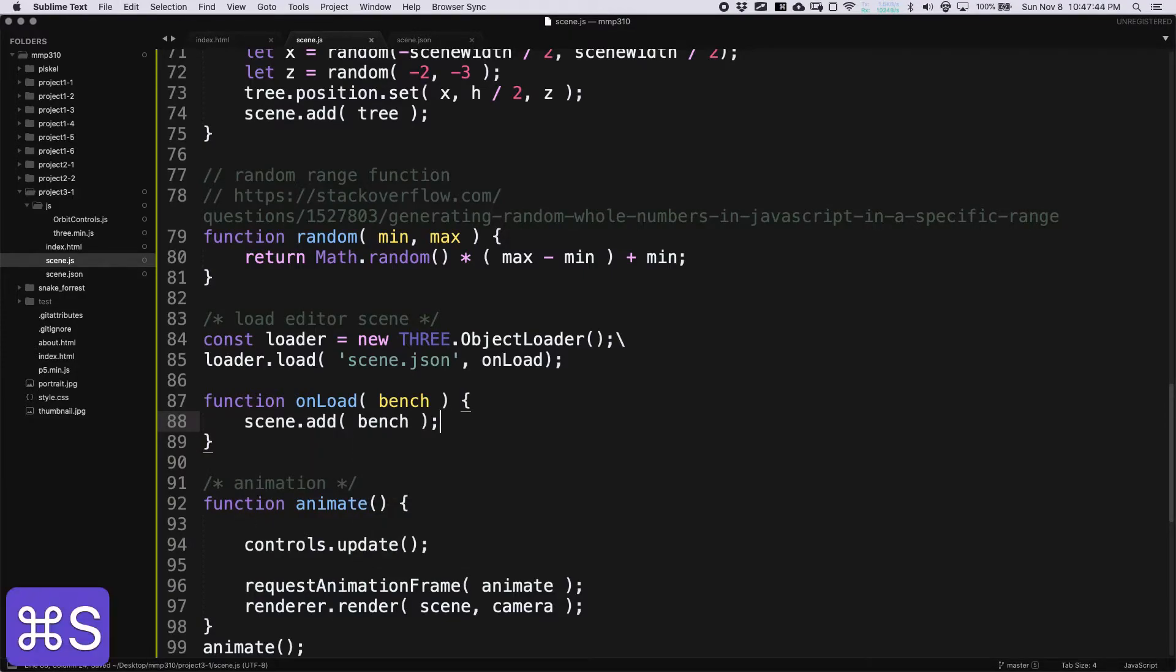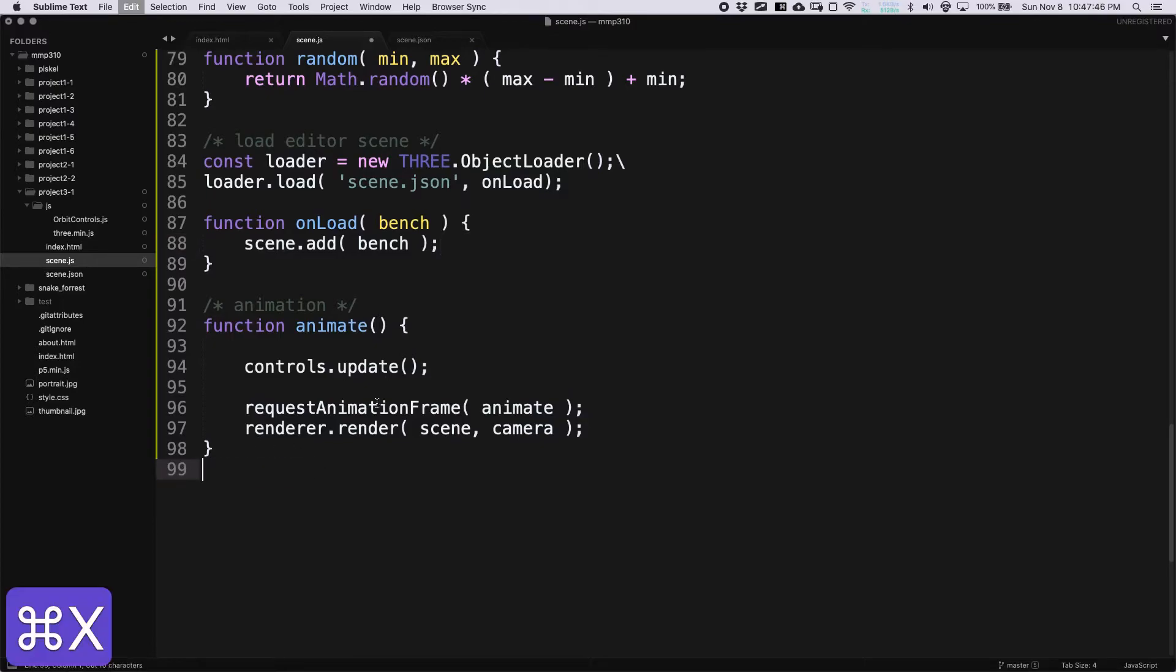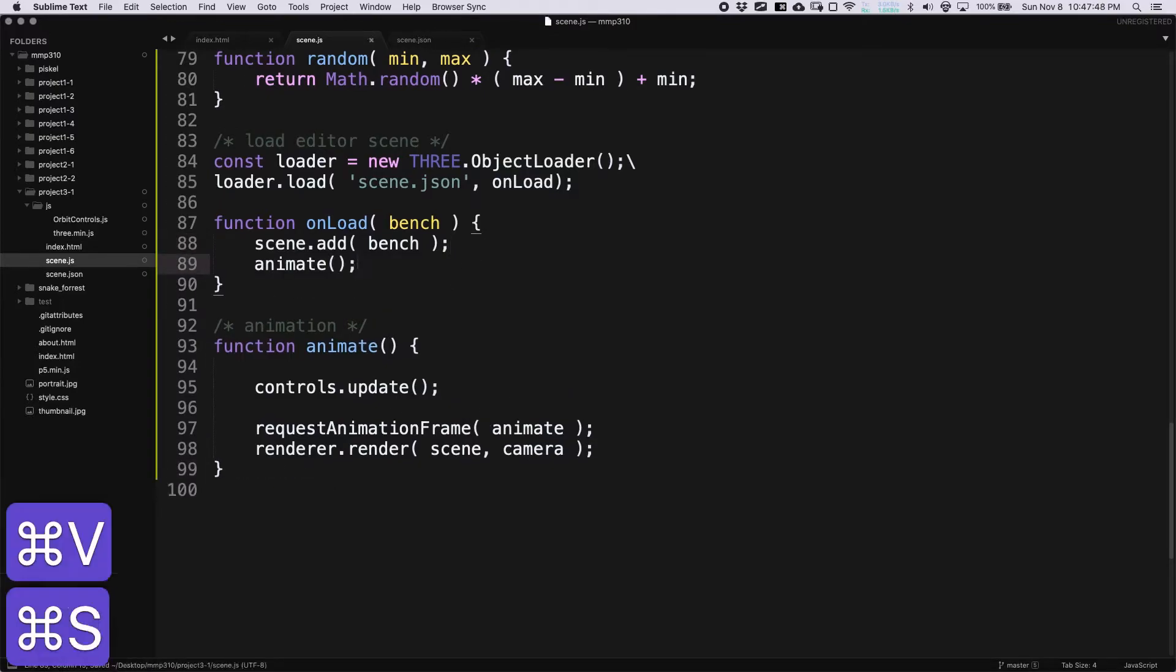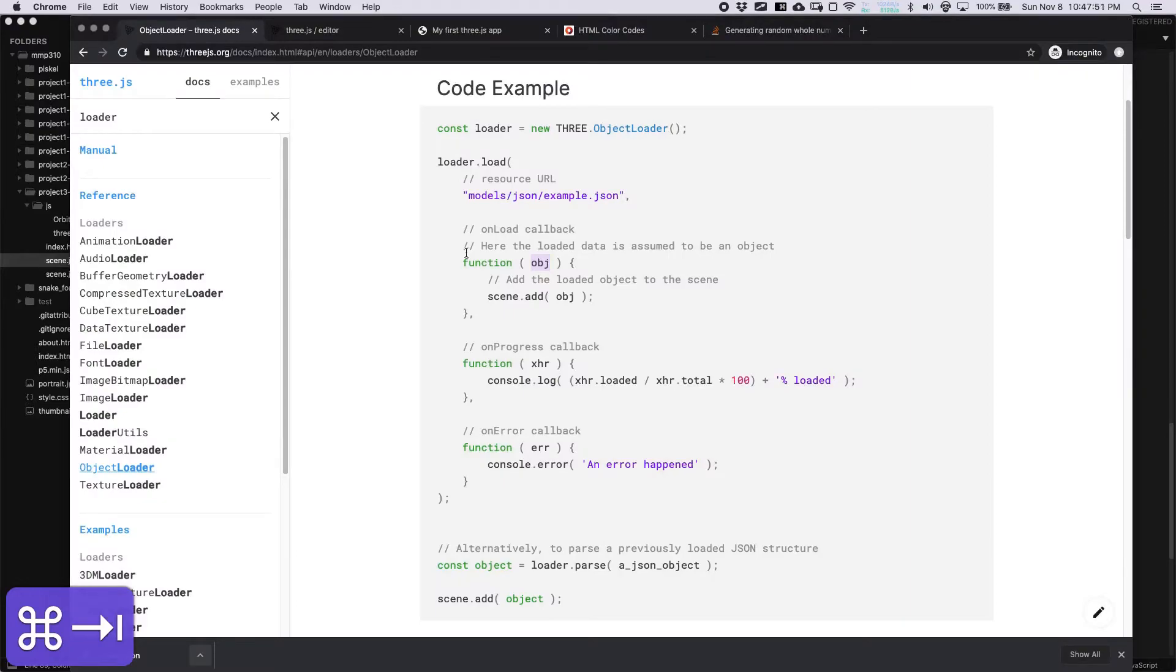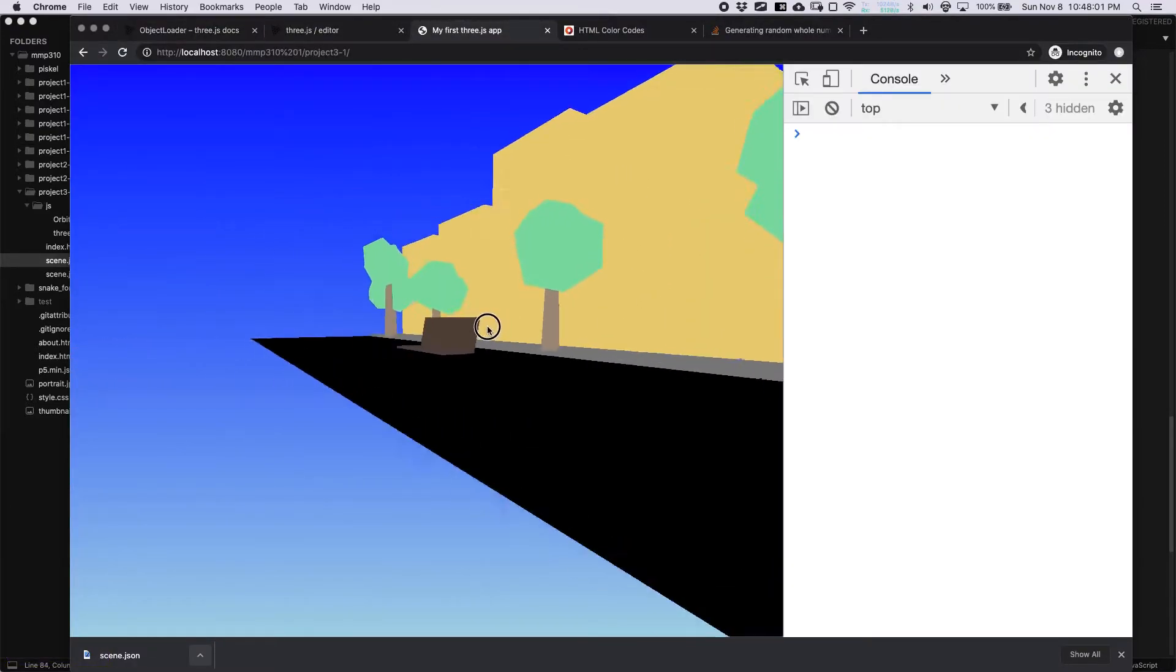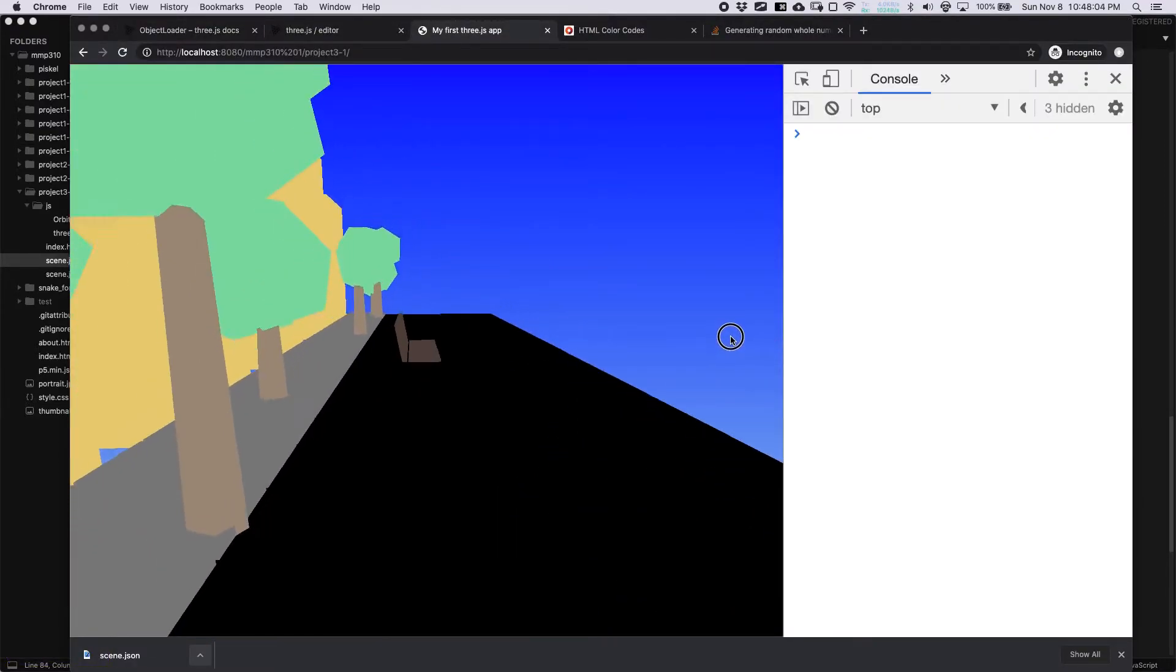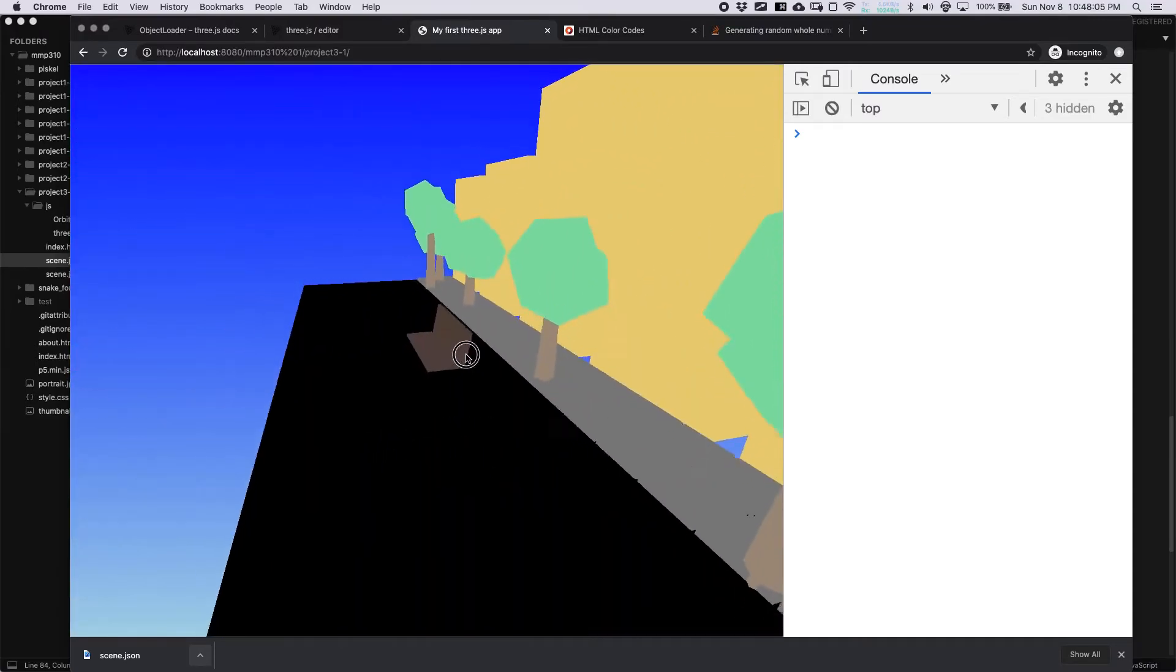And I'm going to move animate up here, so that it doesn't load without the bench. You don't have to do that, it can actually draw your whole scene without the bench to start. But now we see this nice little bench.